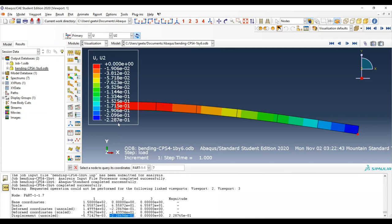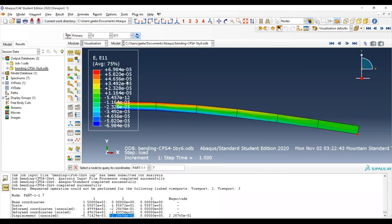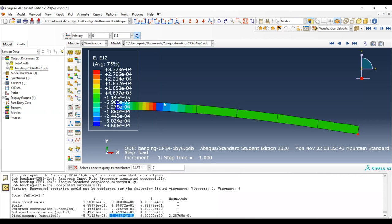Now try all the different element types in Abaqus with and without reduced integration and observe the effect on tip deflection. Also study the strain values E11, E22, and E12 — compare reduced integration versus full integration and finer versus coarser mesh for each element type, looking at how strain values change across the length of the domain.